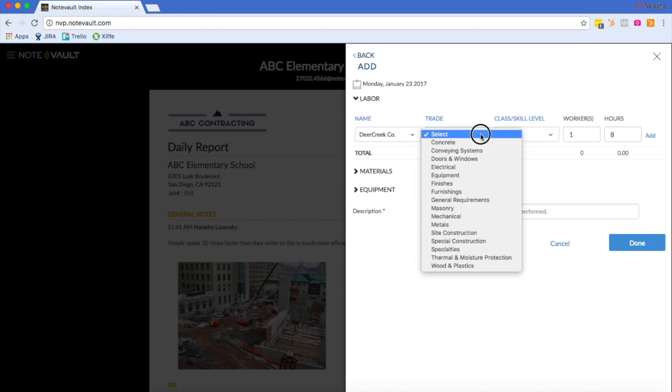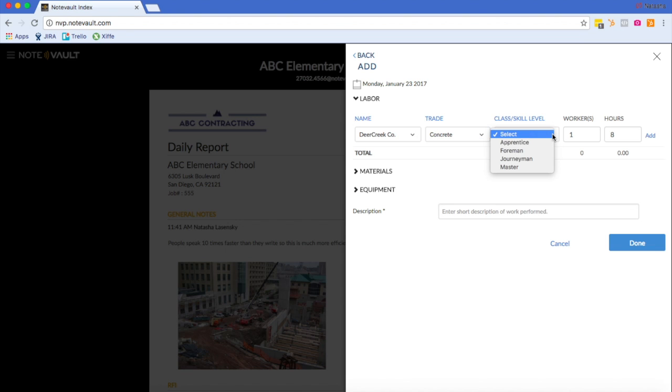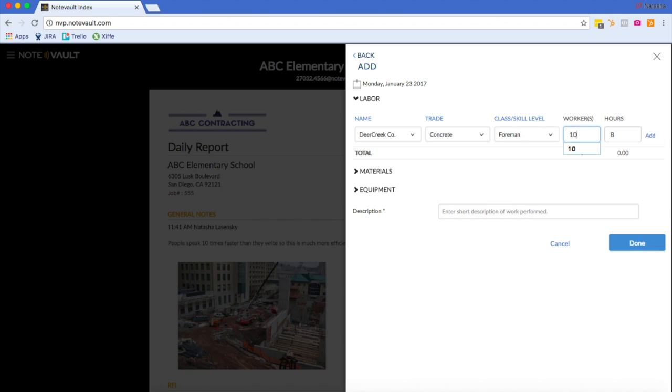So for my subcontractor, I simply want to track headcount and nothing else. So as you see, when I enter the headcount under the workers column, it will automatically calculate 80 hours based on the 8-hour workday. But I can simply delete this column if all I want to do is track headcount. But make sure to enter a short description of work perform before hitting add.